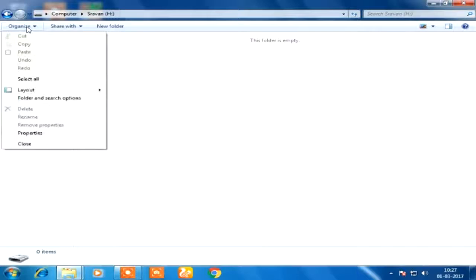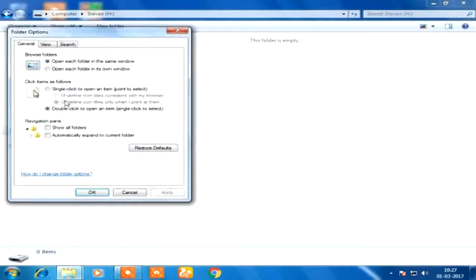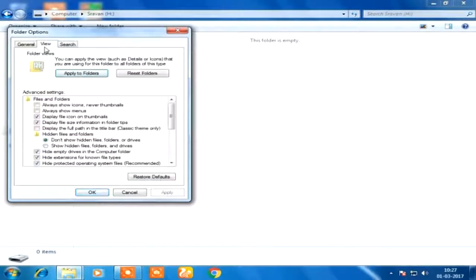For the first method, you can go to folder options. Here is the option of view. Here is the option to show hidden files and folders.